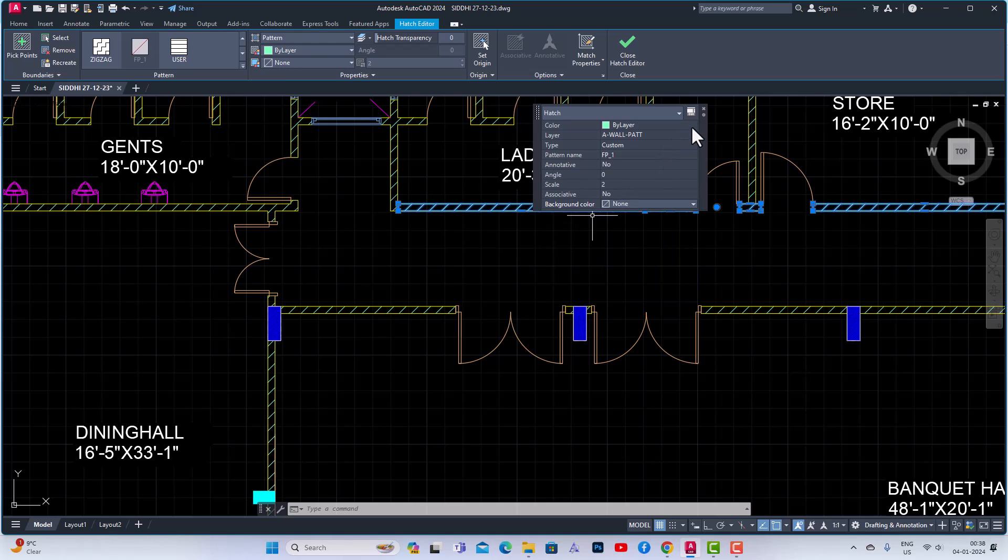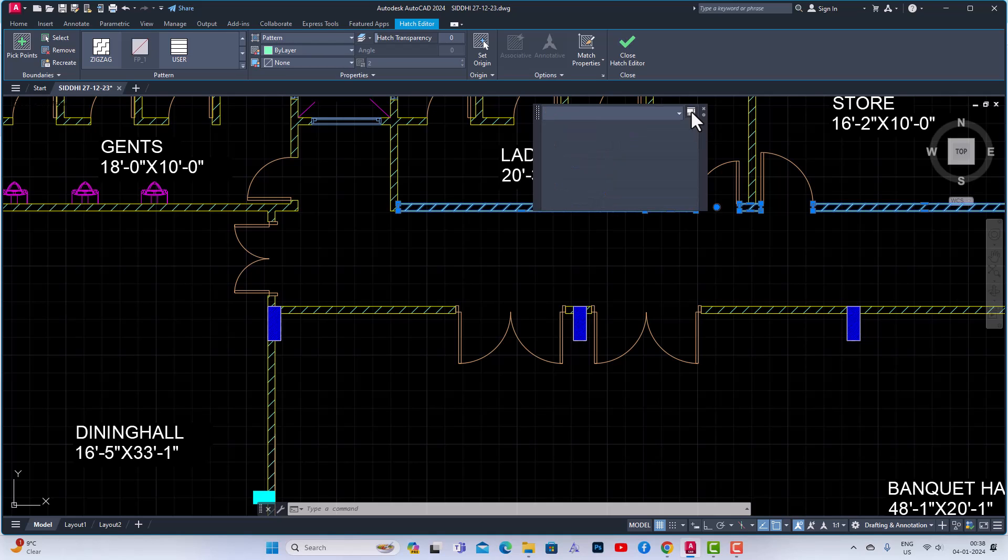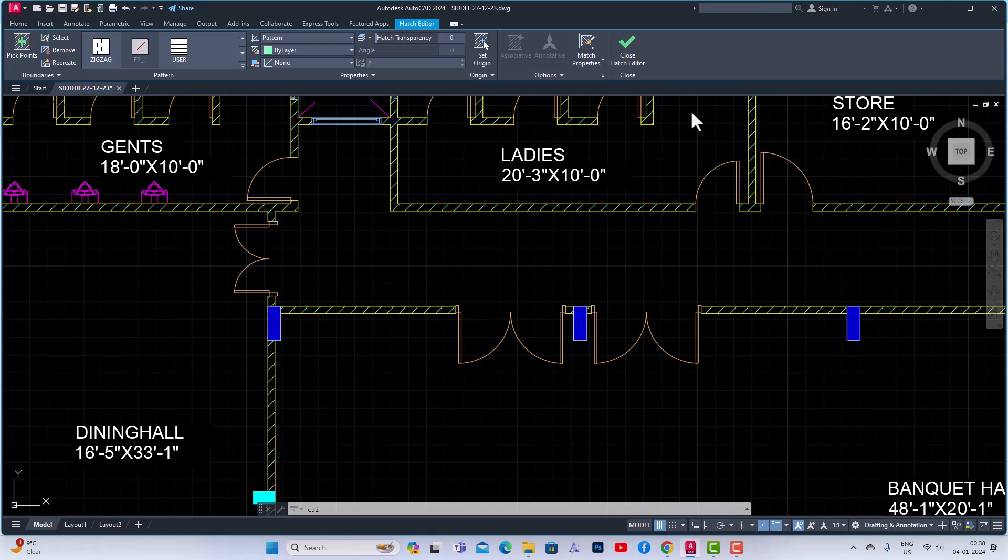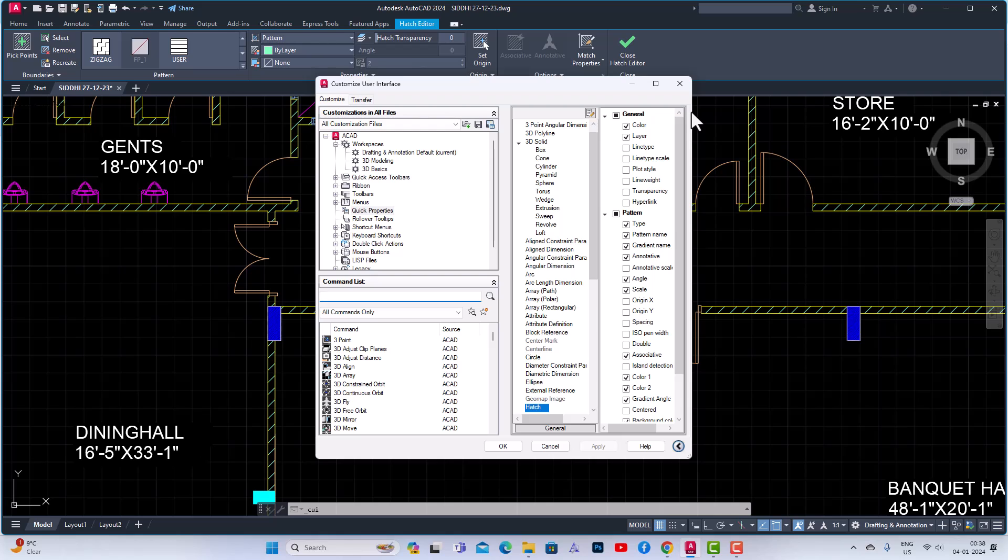Now you can go to this customize button and you can customize your Quick Properties. You can use this and you can select whatever the properties which you are required in your drawing.